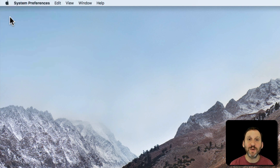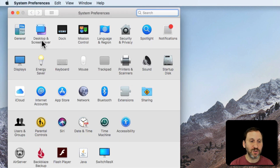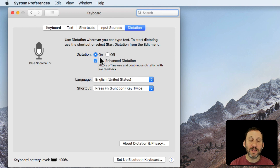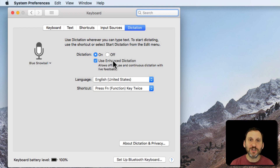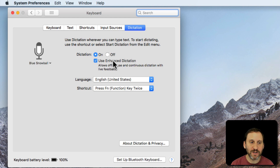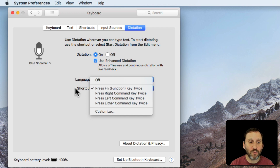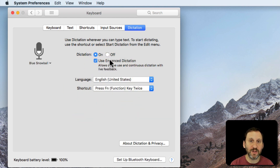Let's go into System Preferences and make sure Dictation is turned on. That's under Keyboard and then Dictation. You want to have it turned on and you also want to turn on Use Enhanced Dictation. You can check what your shortcut is — I have it set to the default of using the Fn key twice, but you can set it to something else if you like.